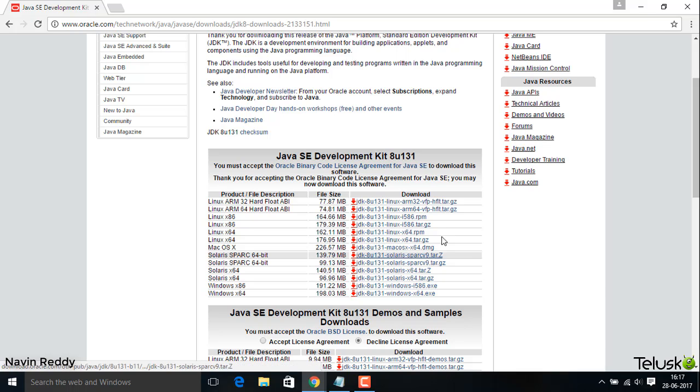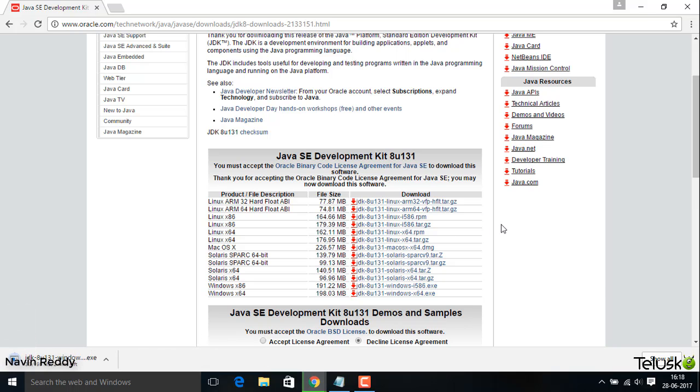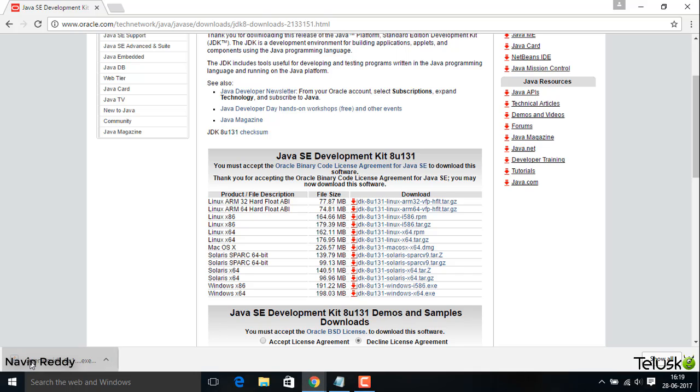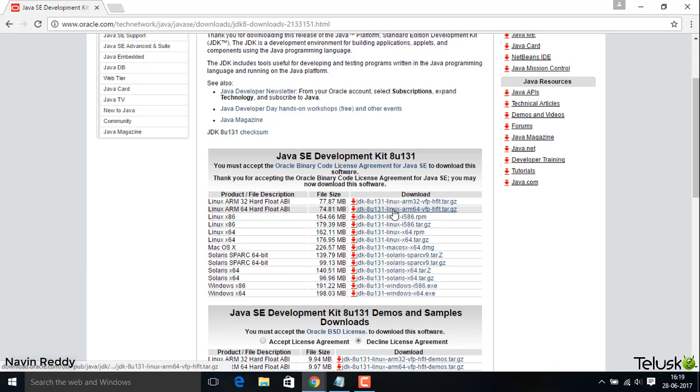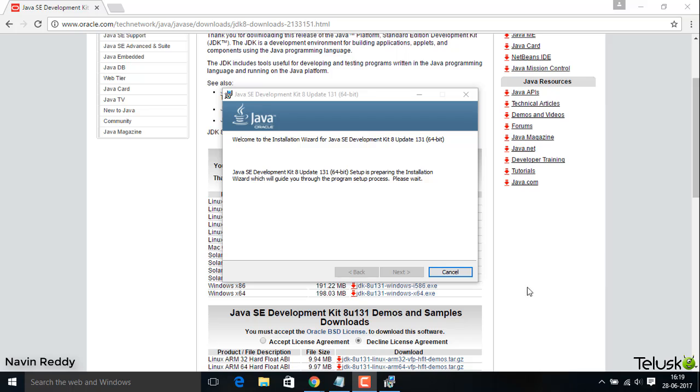It will download the setup for you and it's getting downloaded. So it is getting downloaded now. You can see now the software is downloaded. If I click on this JDK download, it will take some time, depending on what OS you're working with and your system configuration. Currently I'm working on an i3 machine, so it will take some time to open and install properly.